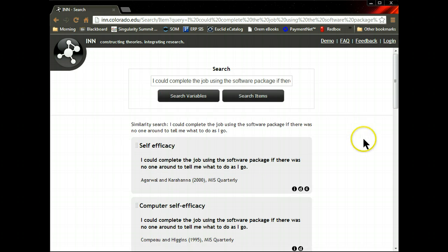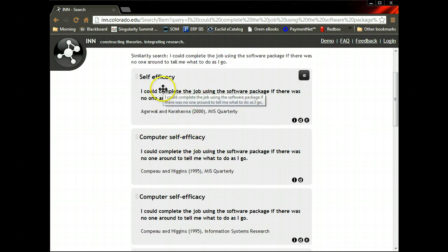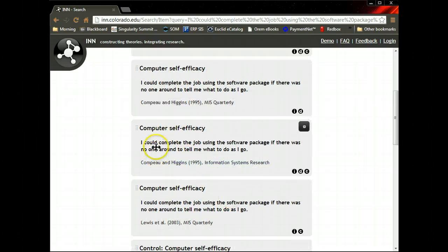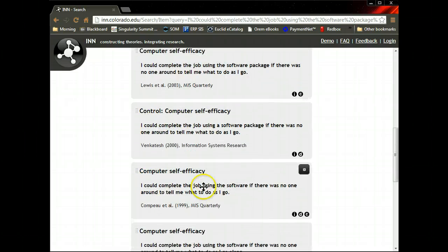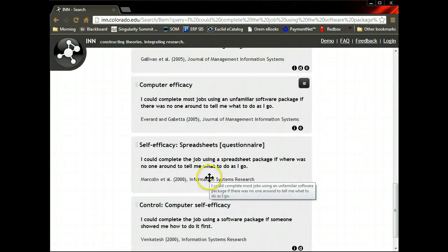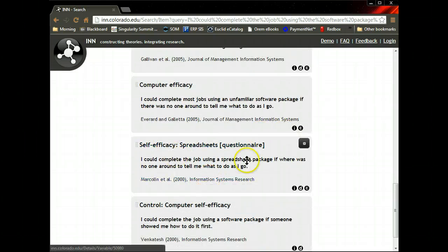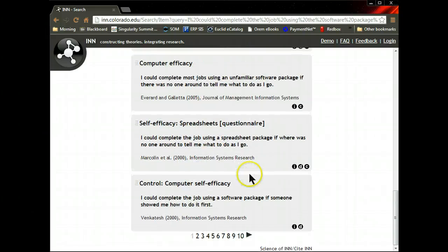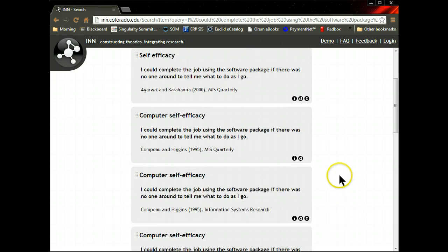There we go, it found several others. Self-efficacy, computer self-efficacy, more computer self-efficacy. It looks like it's been used a lot of times. Self-efficacy in spreadsheets. Wow. So you have all these resources.